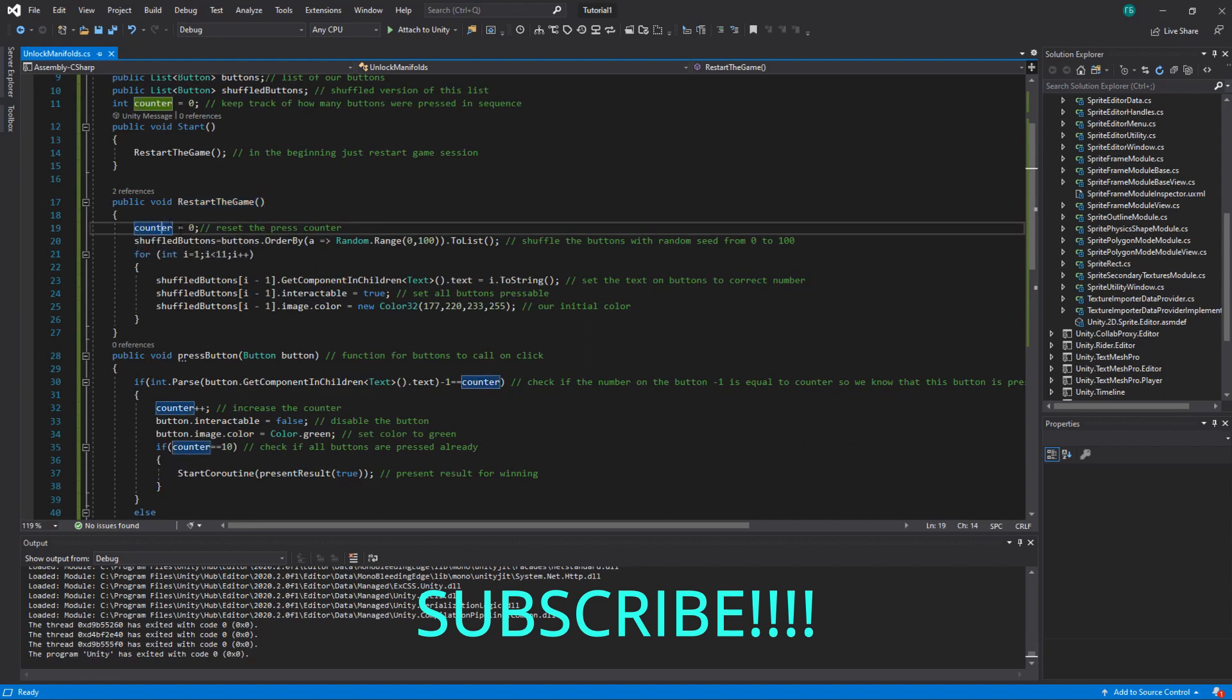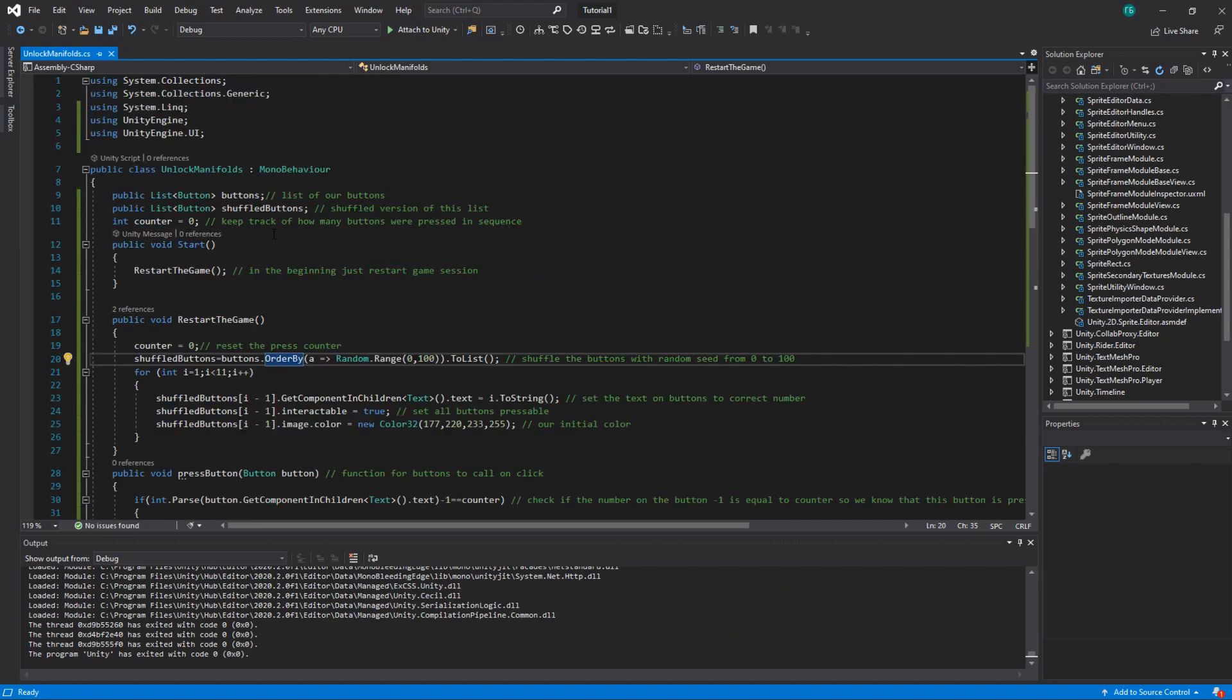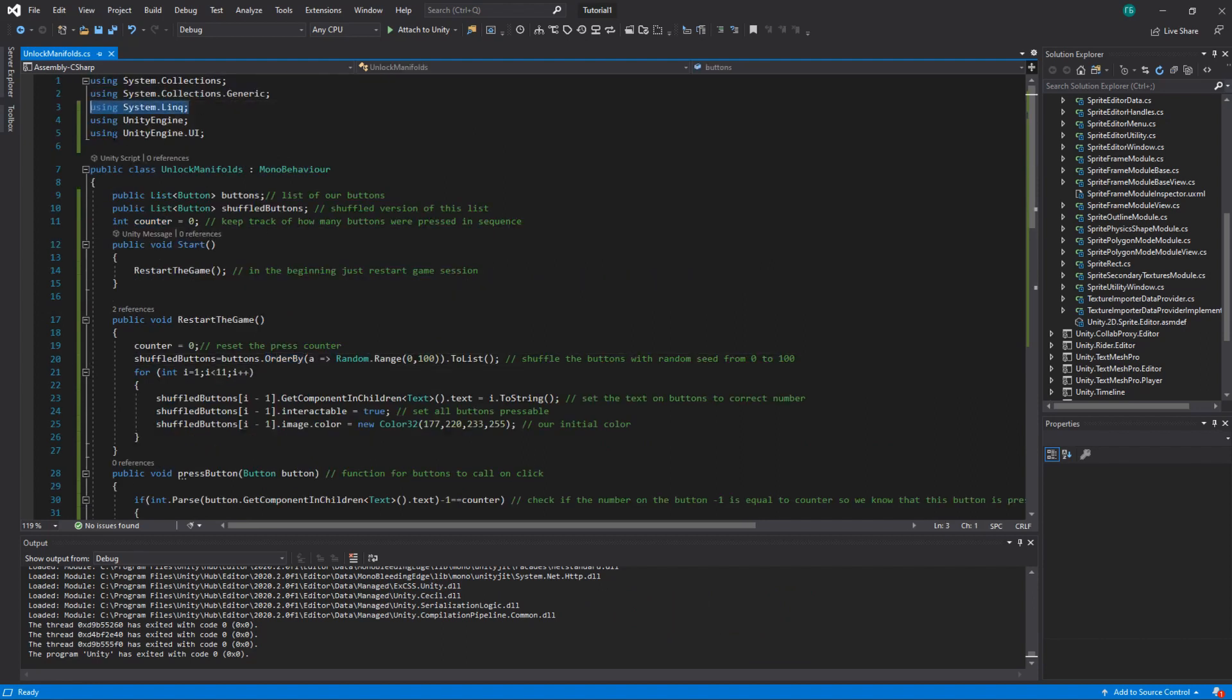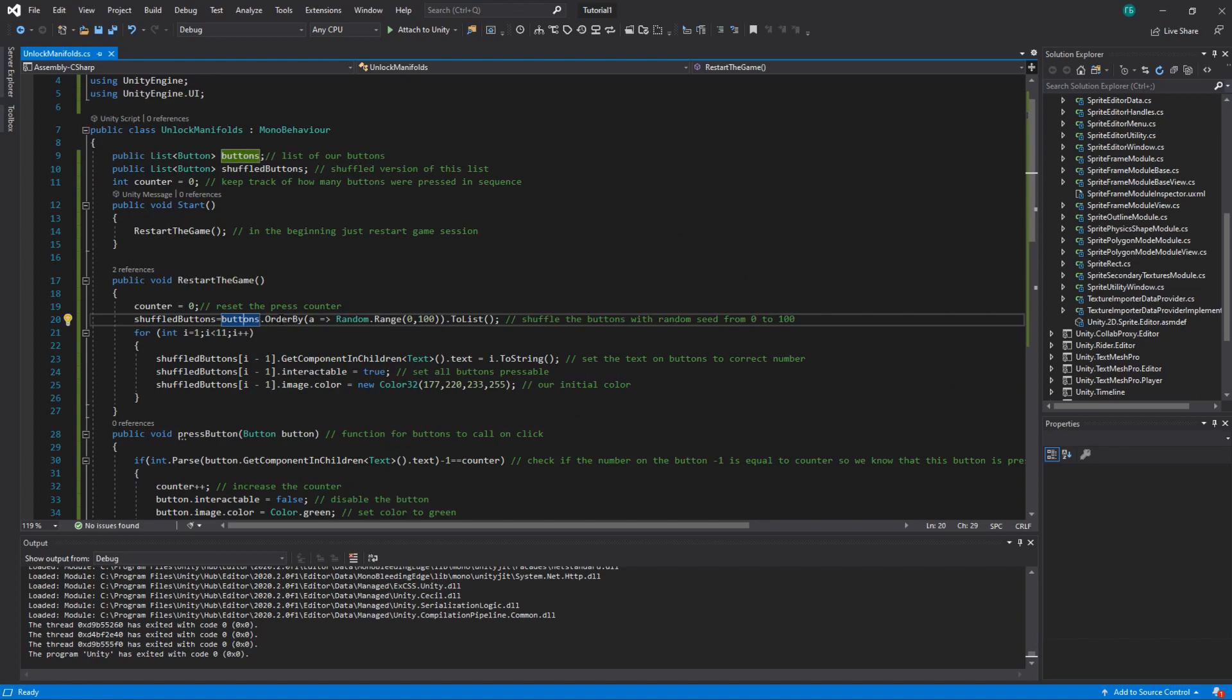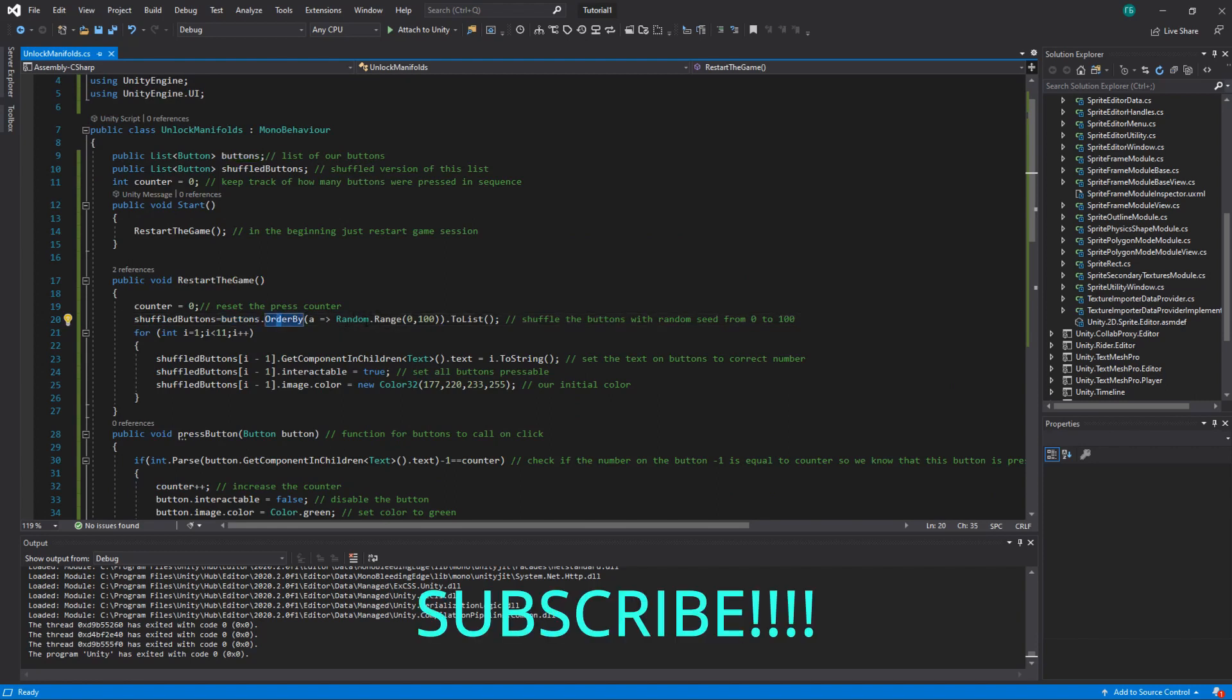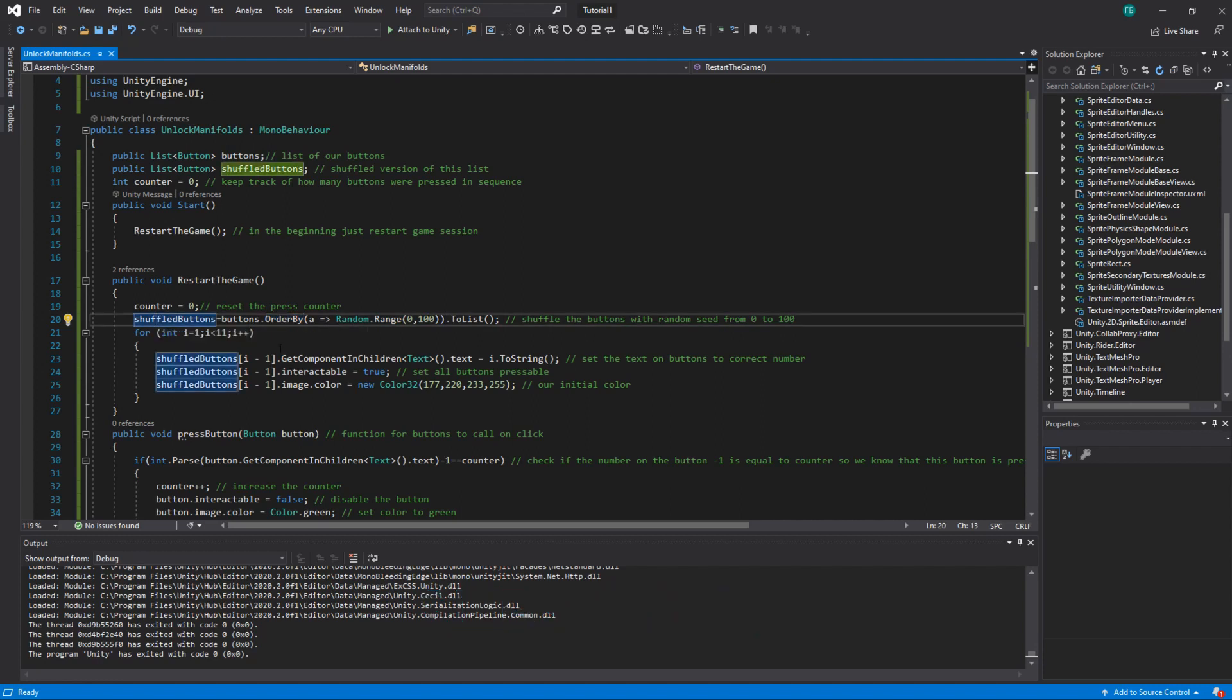So we have a counter. We have to reset the counter to zero. Then we have to do one smart thing using LINQ. So you would have to have using System.Linq for that. What it does, it orders the buttons list. And it orders it using a seed which is random from 0 to 100. So every time you run this function it takes the buttons, it orders them in random sequence and saves it to shuffle buttons.